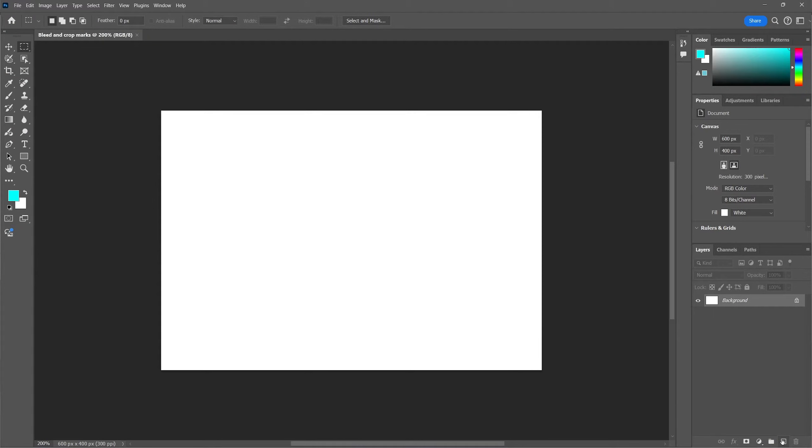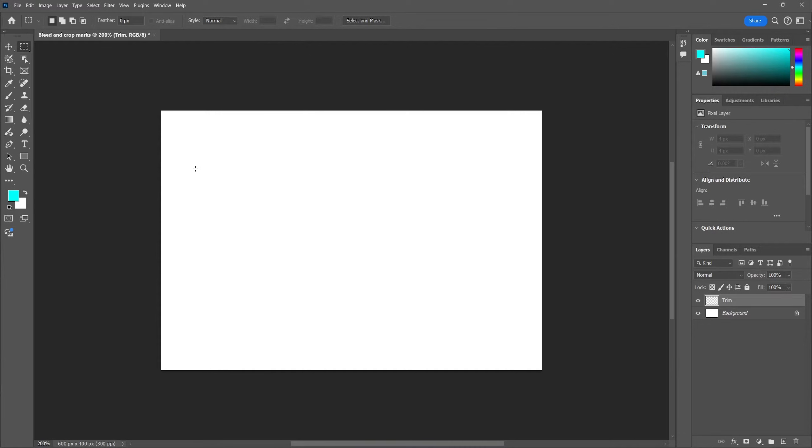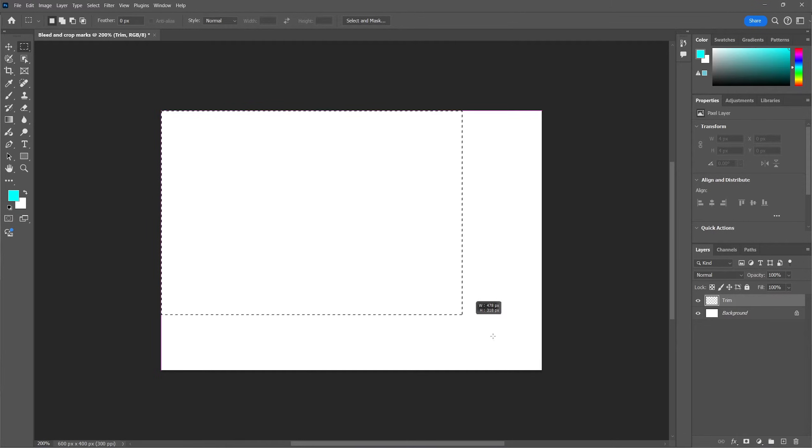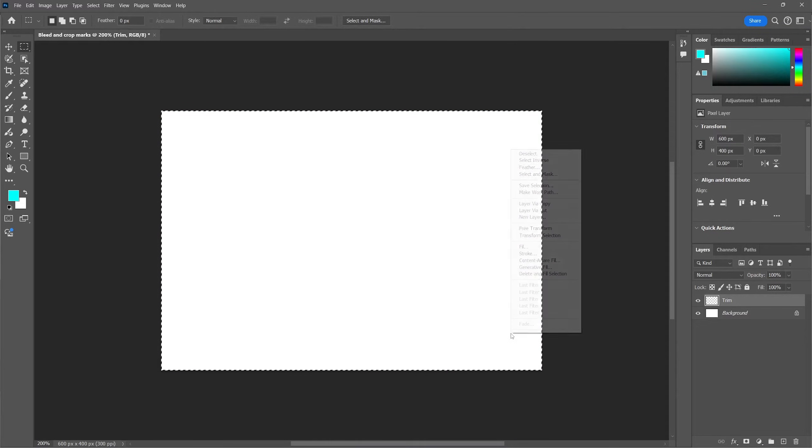Now in this new document we're going to create a new layer, this will be the trim layer. Make sure that the marquee tool is selected and select the entire canvas. Right click and select stroke.